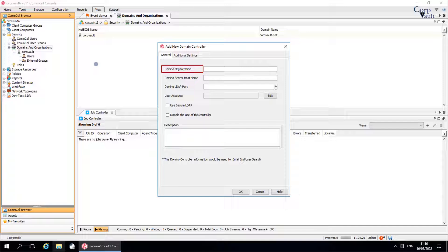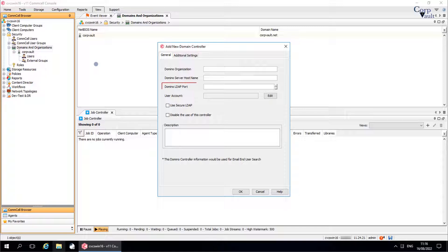Each organization can contain multiple domain and sub-domain names. In some cases, the organization name and the domain name can be the same. Domino Server Host Name is the client name on which the Domino Server resides. Domino LDAP Port is the port used by Lightweight Directory Access Protocol to communicate to the Domino Server. The default value is 389.